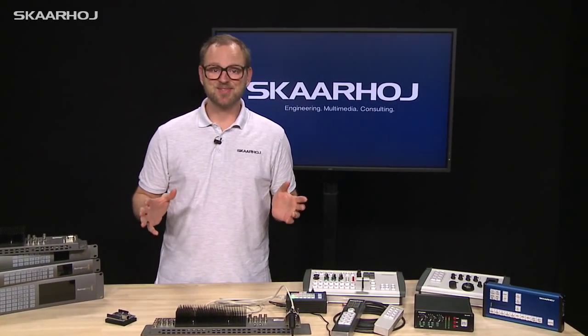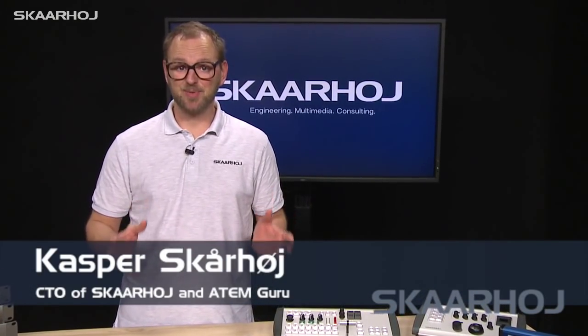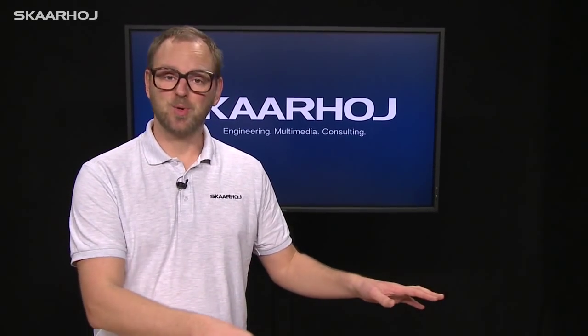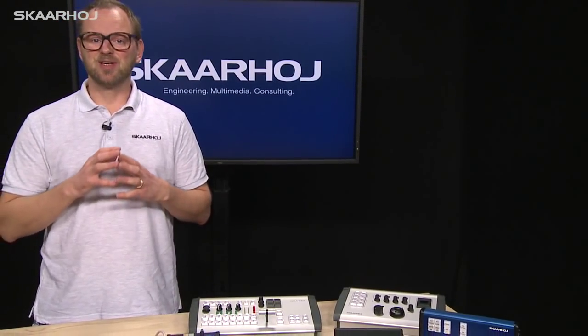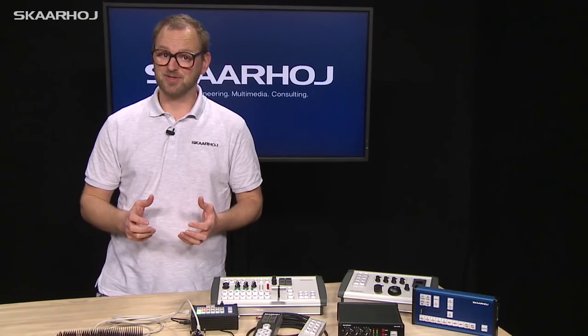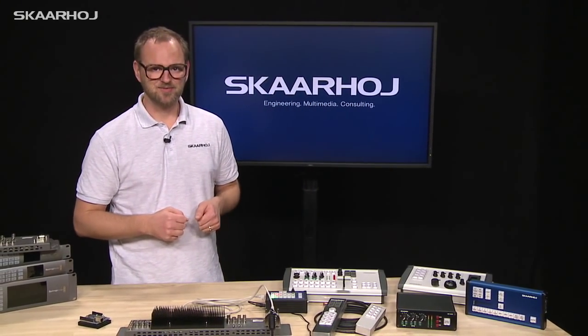Three years ago, Skaarhoj did pioneering work on reverse engineering the ATEM protocol for the Arduino platform, making it easy to create do-it-yourself projects controlling ATEM switches, as well as products like those we make in our company. To celebrate this anniversary, we decided to give the implementation a serious overhaul, and that's what I'd like to present in this video.